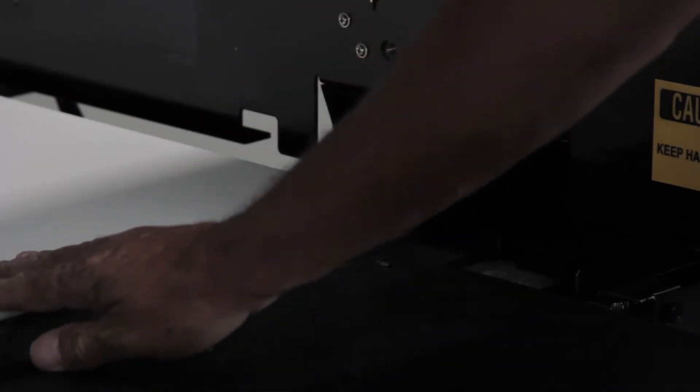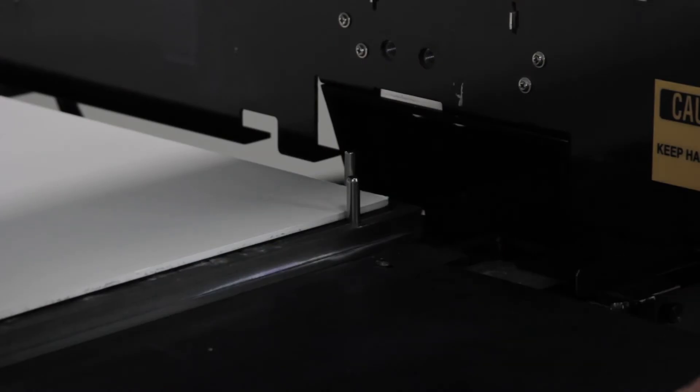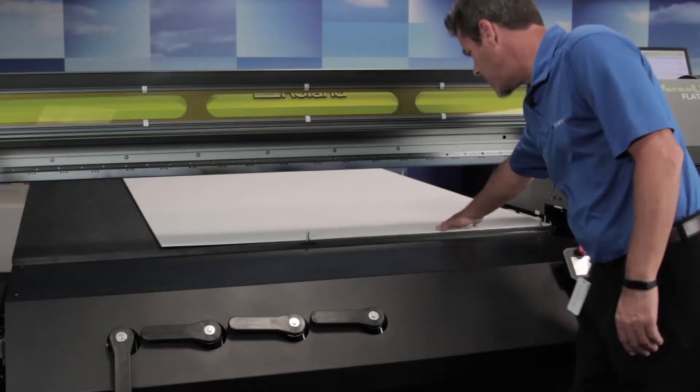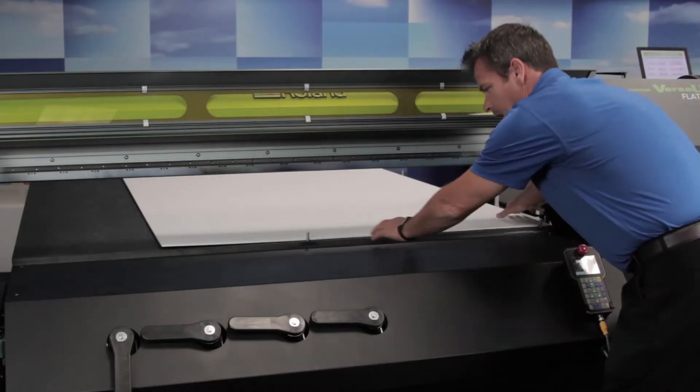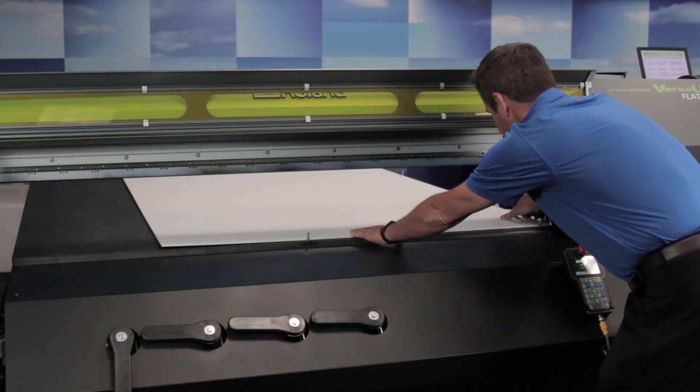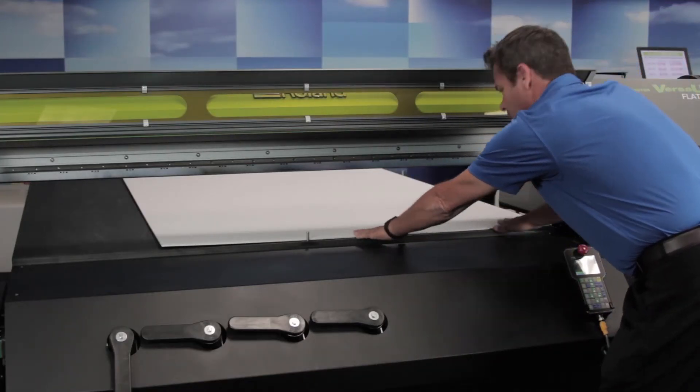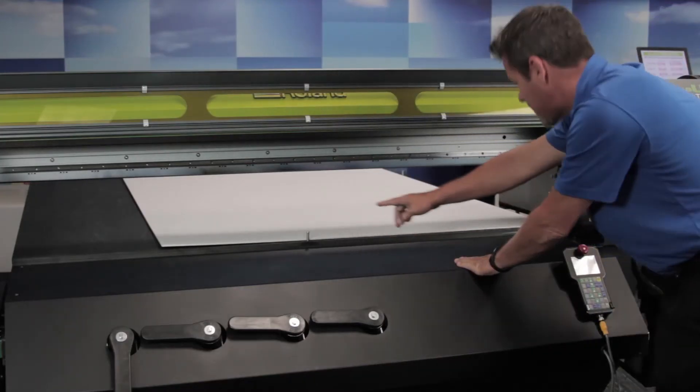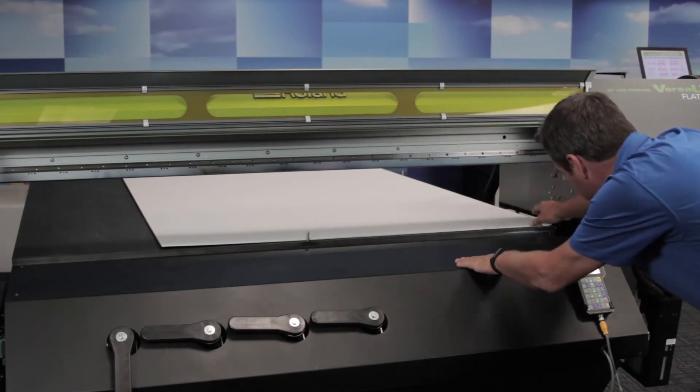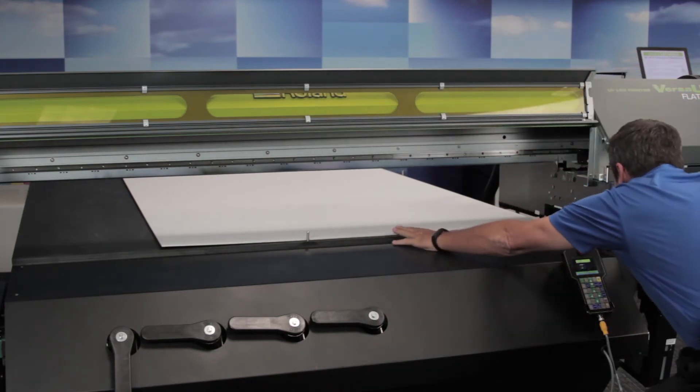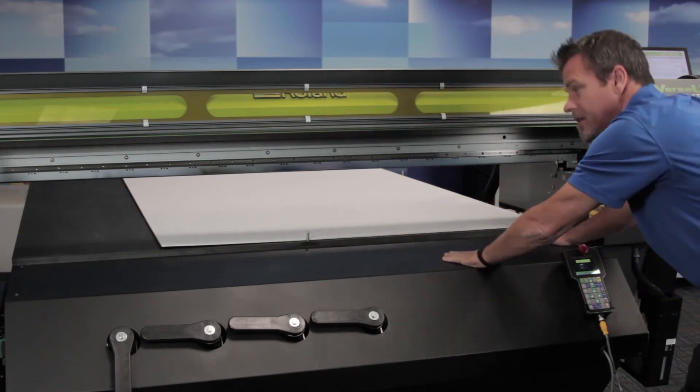Now that you've placed your pins, firmly position your media up against them. Check your X and Y axis and make sure that the position is good.